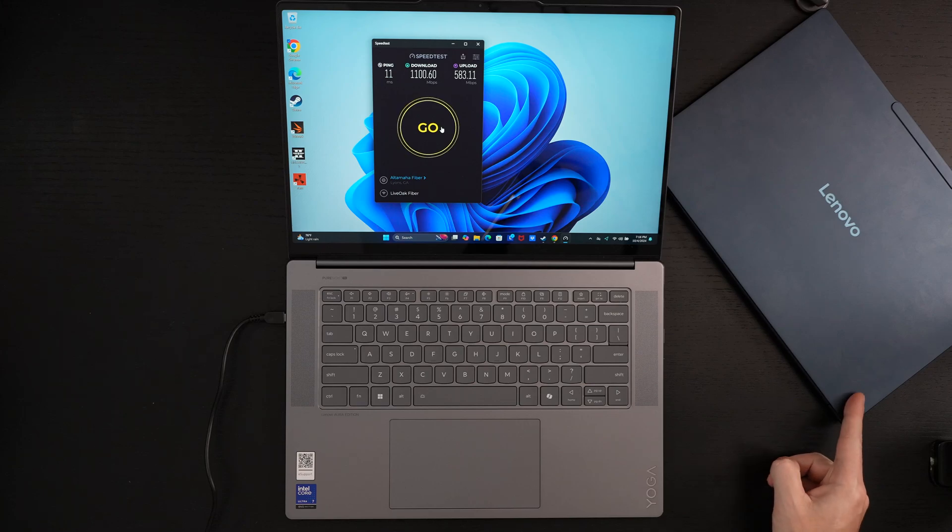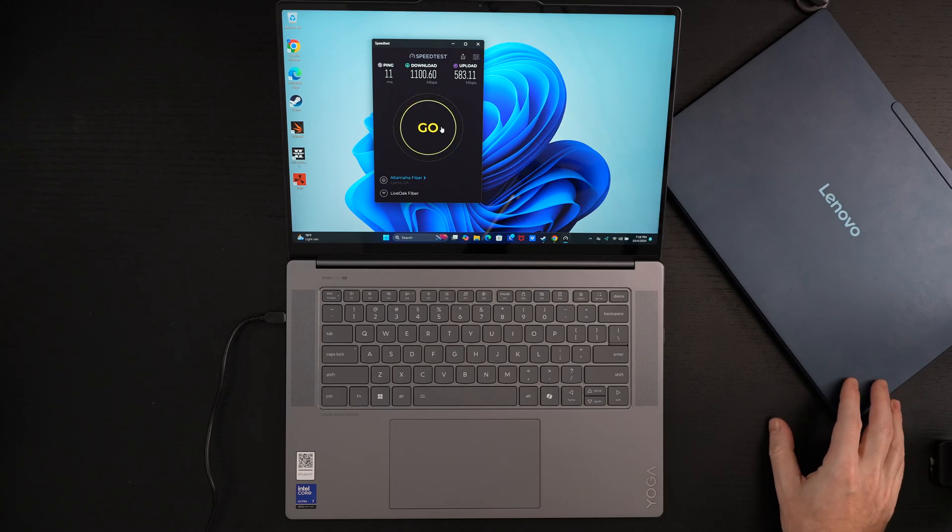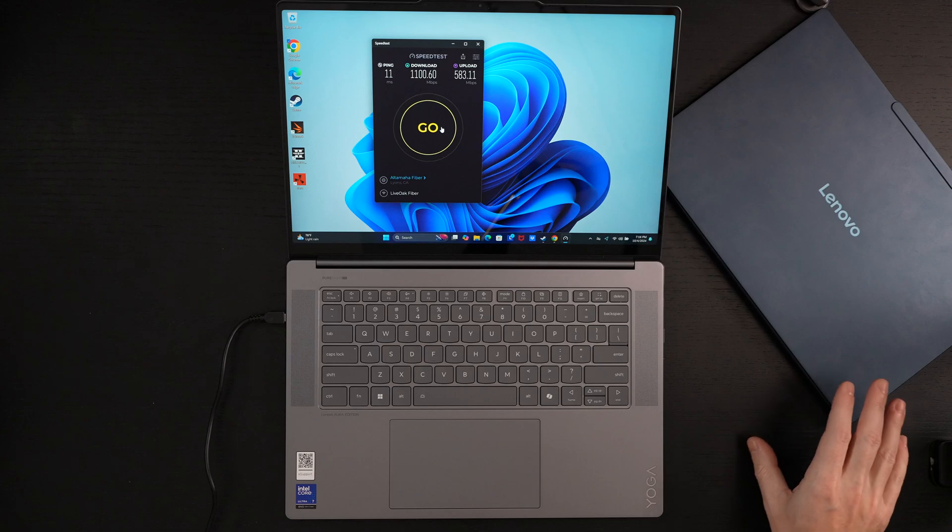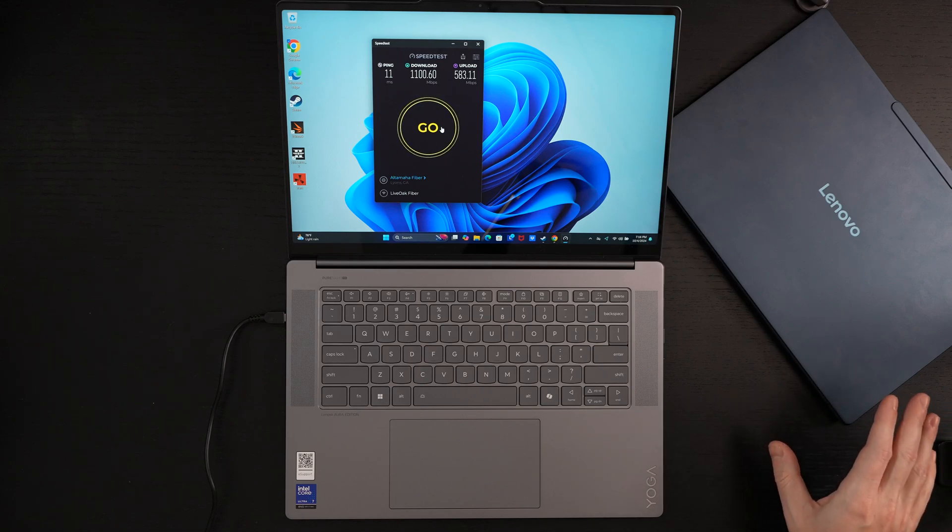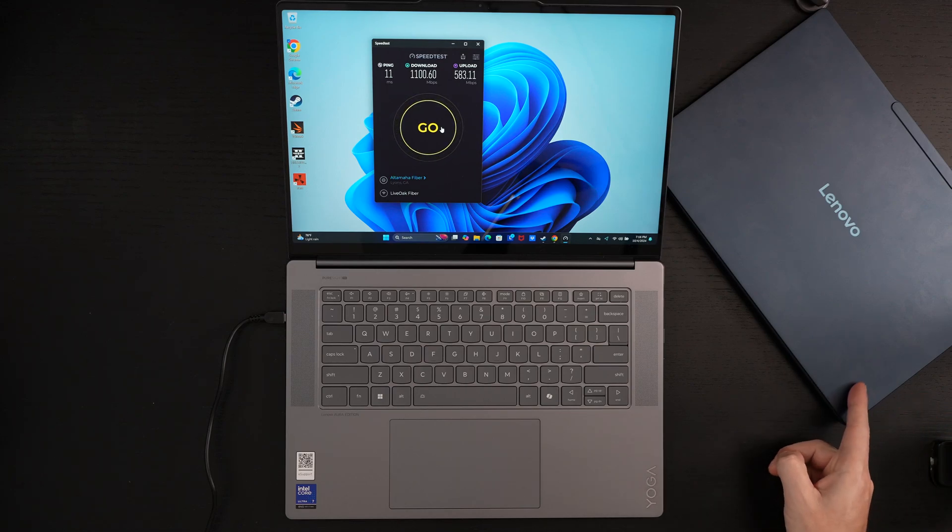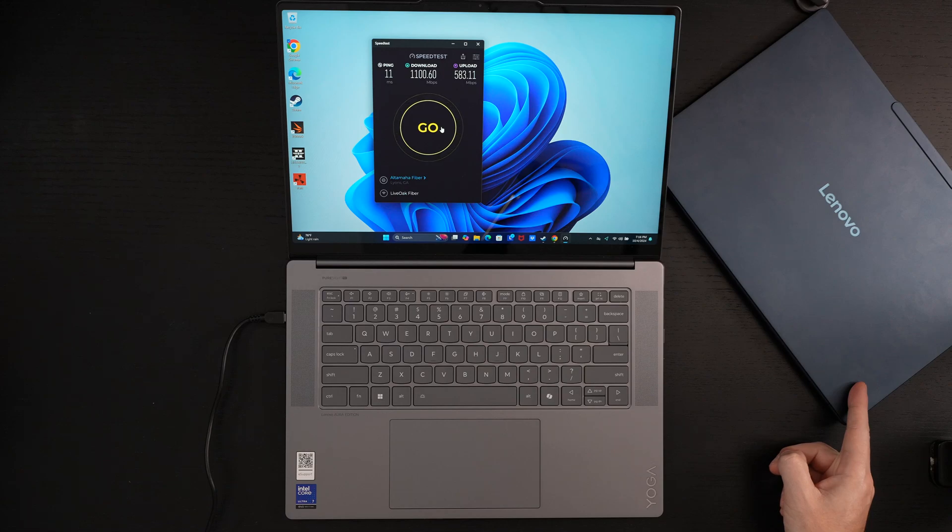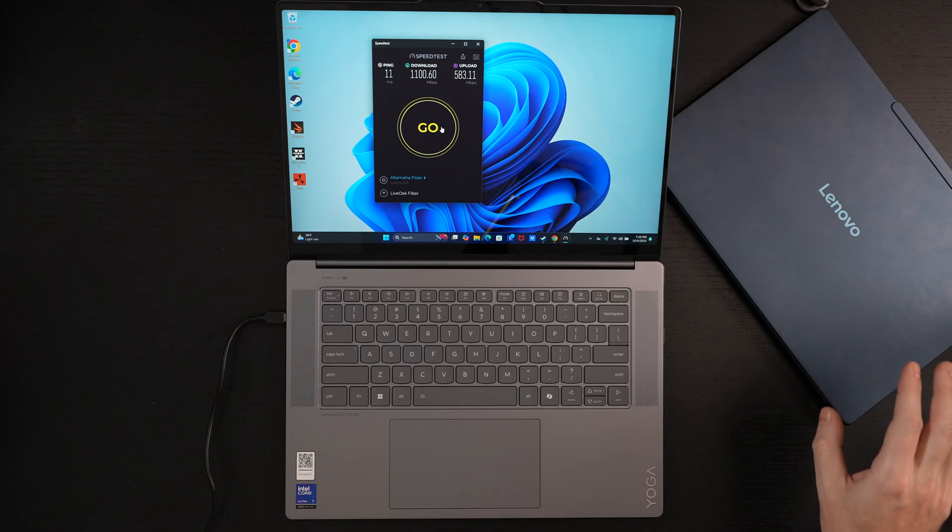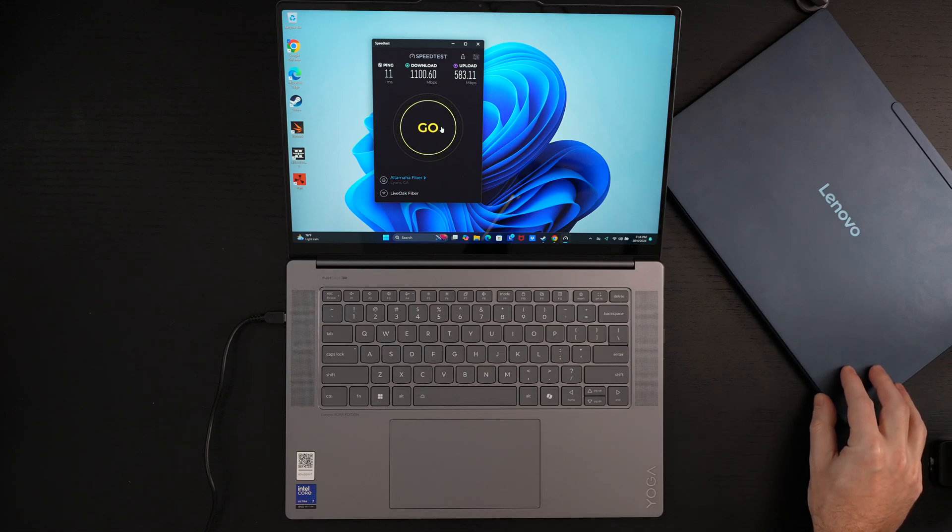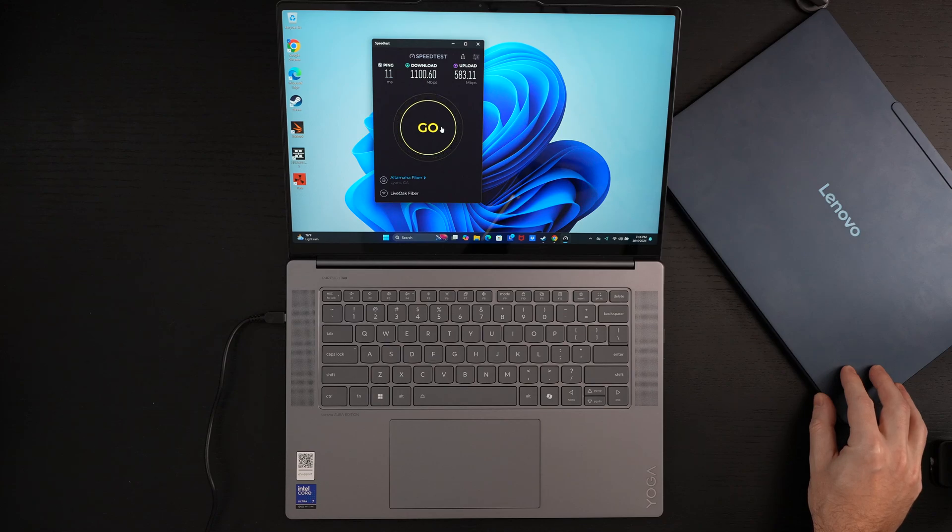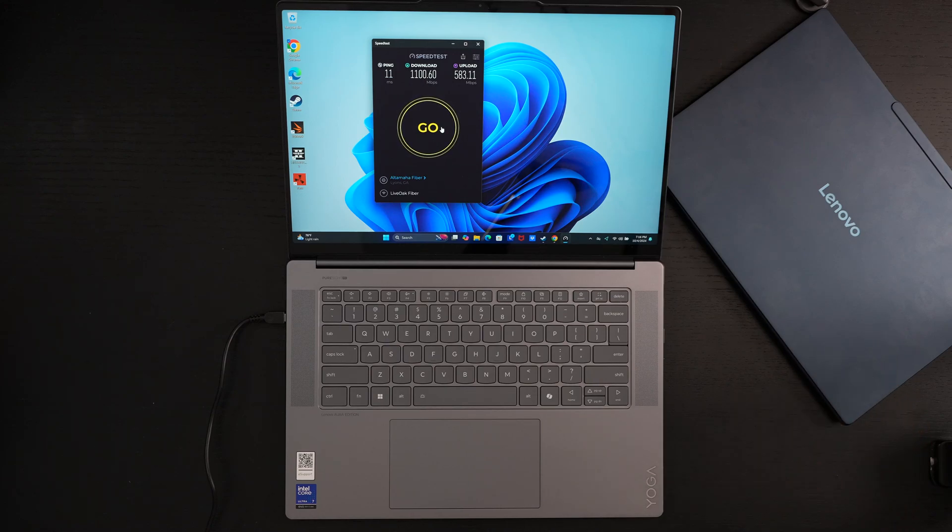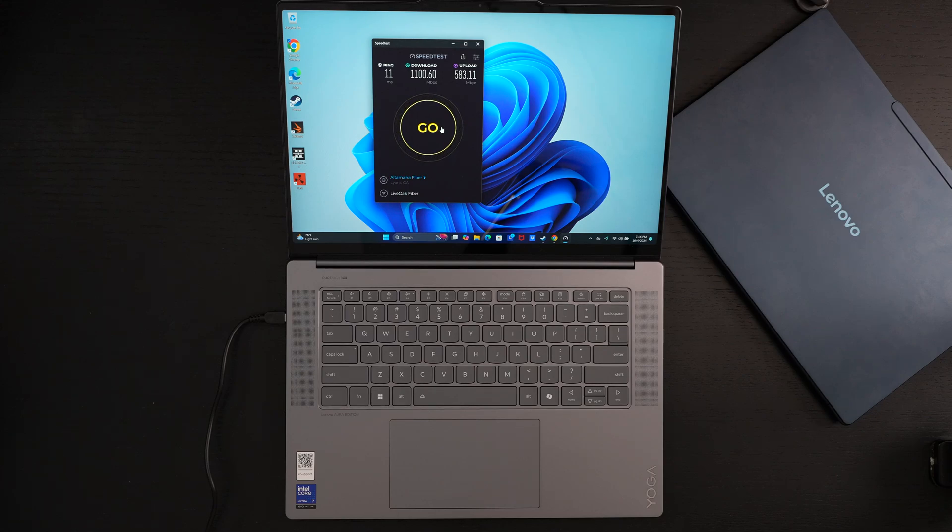Now with the Snapdragon X Elite in this machine, we had some compatibility awareness. What I mean by that is you have to know this is an ARM chip, not an x86 chip, which means that while Microsoft has done an amazing job with compatibility with their translation layer, there are inevitably still some things that simply won't be compatible.